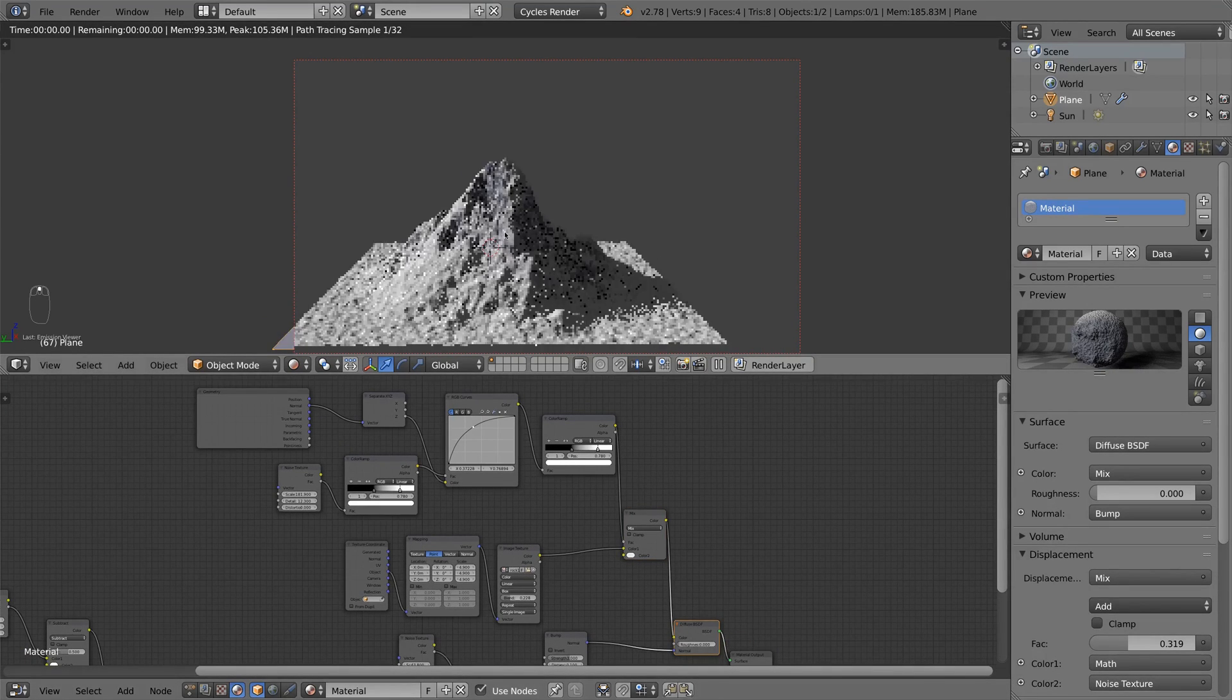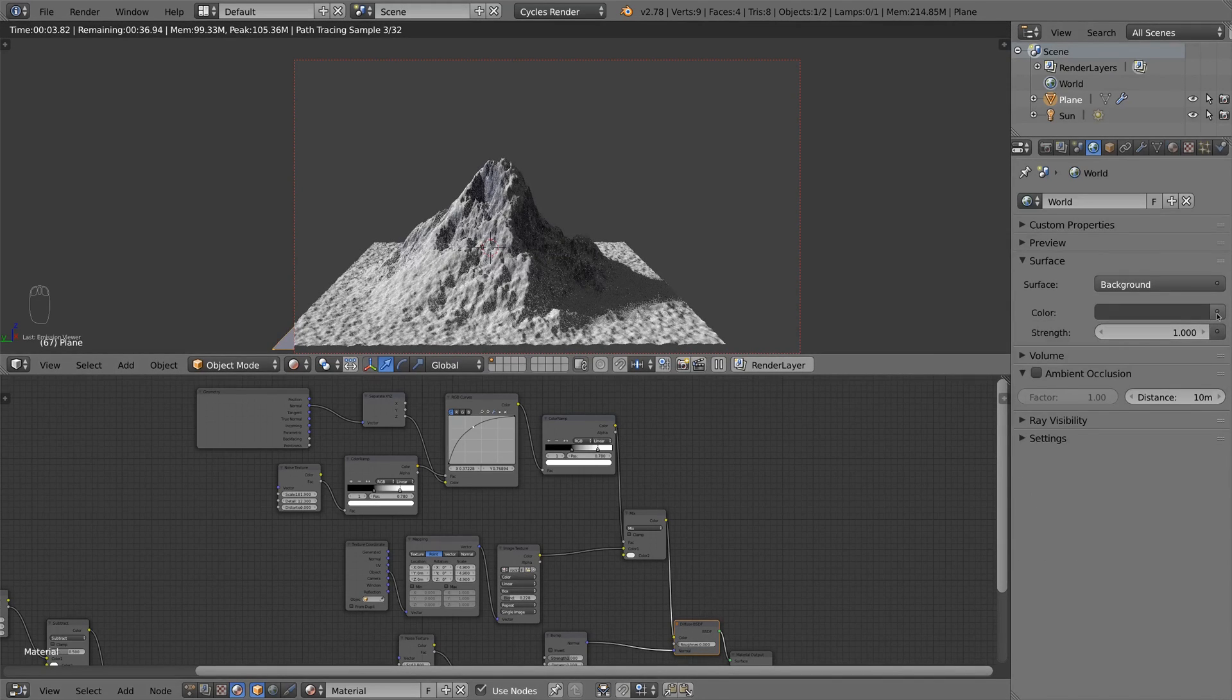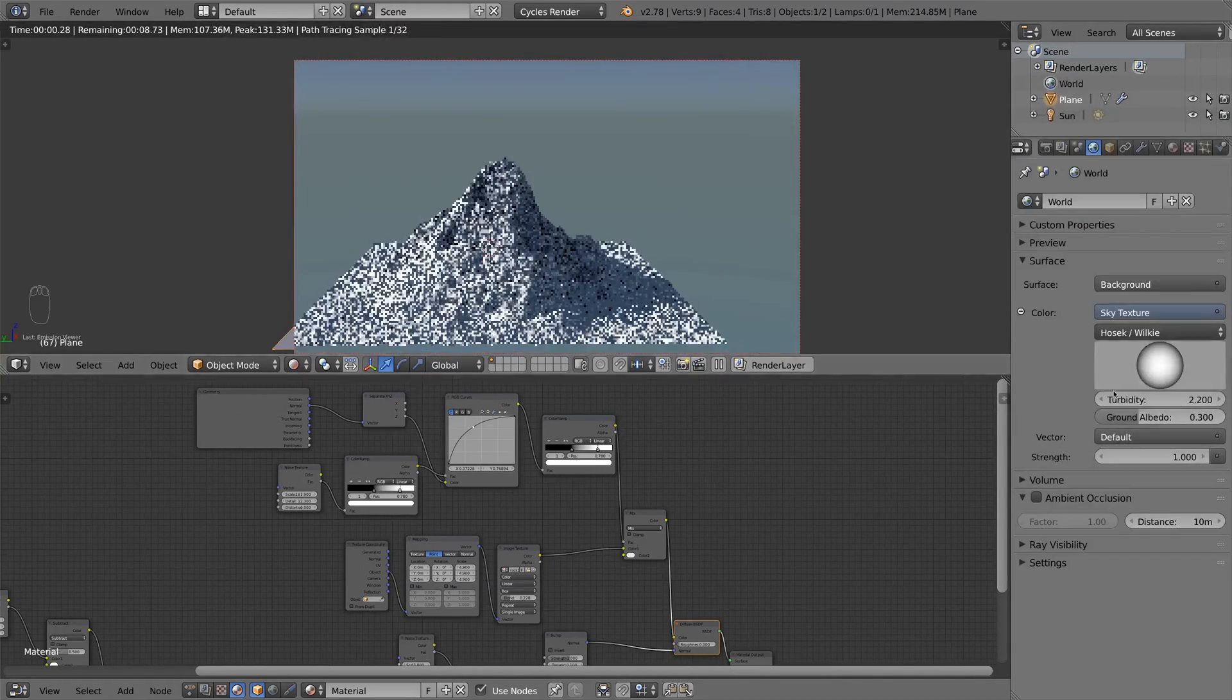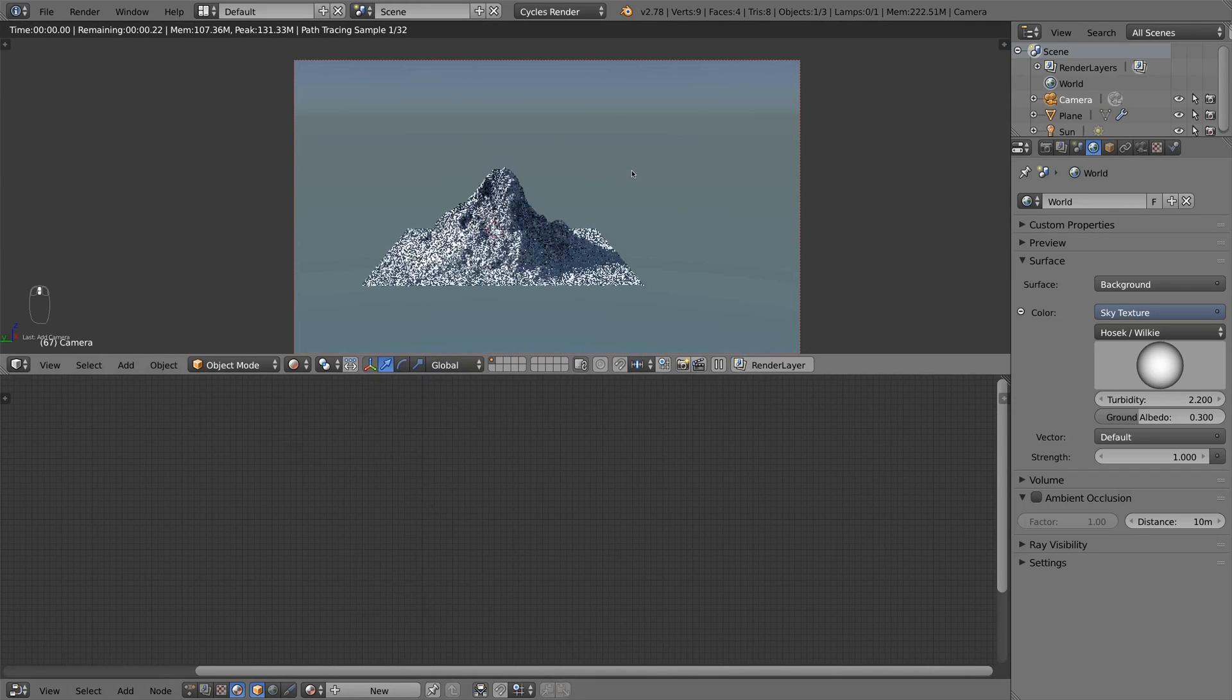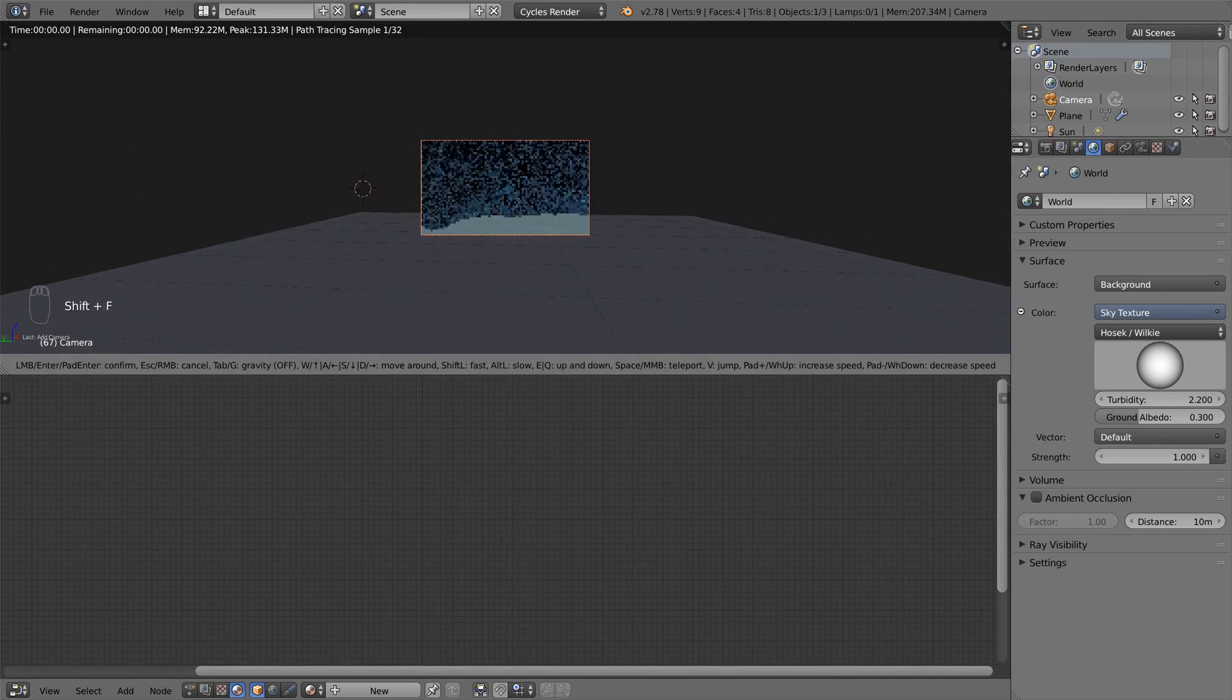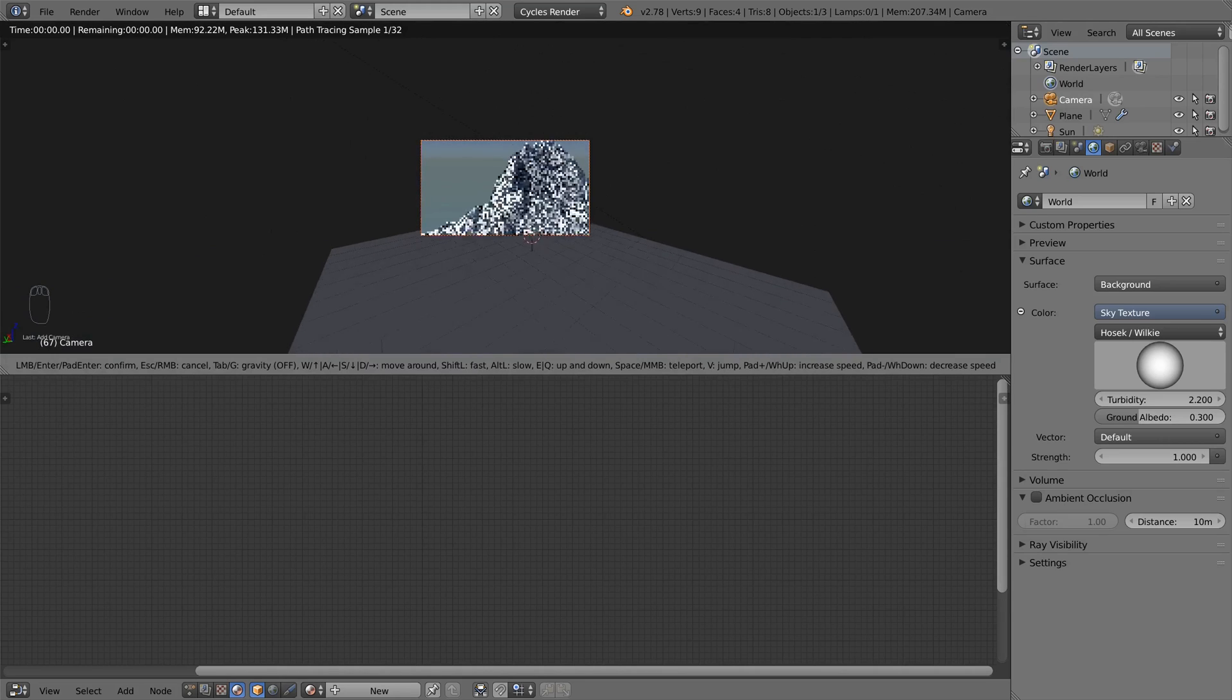So I think we could also add in some blue skylight. And we can do this by pressing on this little button beneath the color and choose sky texture. Then I add in a camera. And I can enter the camera's view by pressing 0 on the numpad. And I fly around in the scene by pressing Shift F and W, A, S, D.